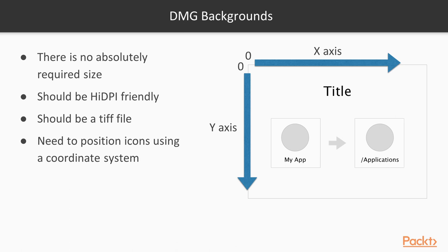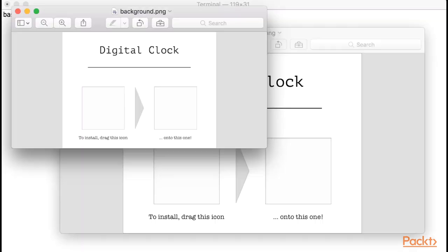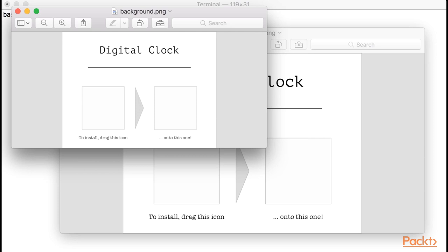Keep in mind that a lot of Mac users have high DPI screens, so I'll show you how to make sure your DMG looks good in all types of screens. The background of a DMG should be a TIFF file, which we will see how to generate in the next example. DMG background images need to be in TIFF format. This format is very convenient for this use case, given it supports the concept of subfiles, which allows us to embed multiple versions of an image, each targeting a different screen resolution, in just one file.